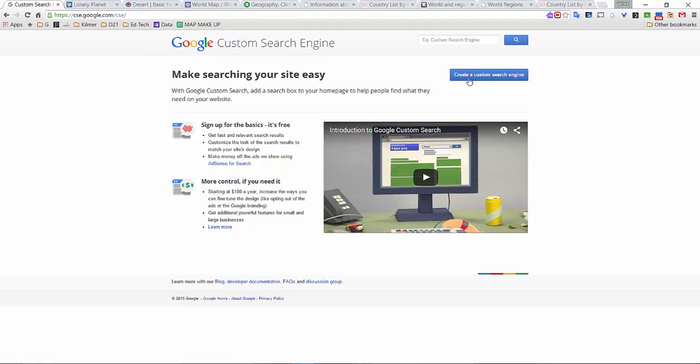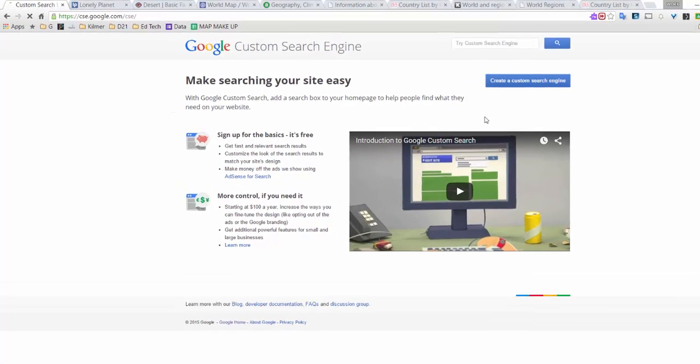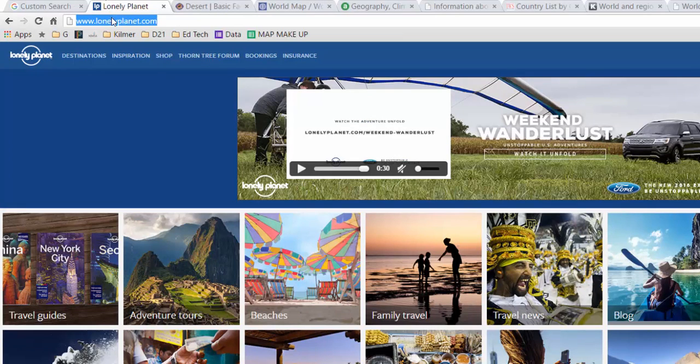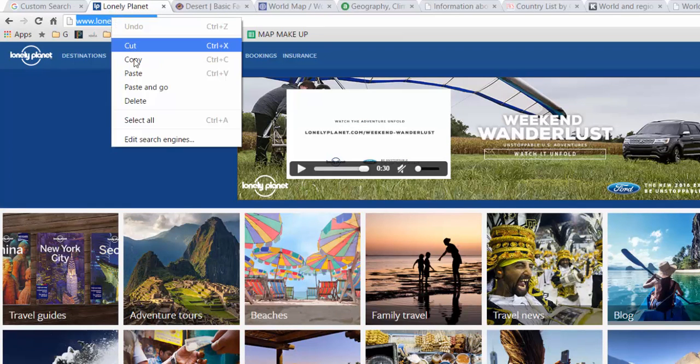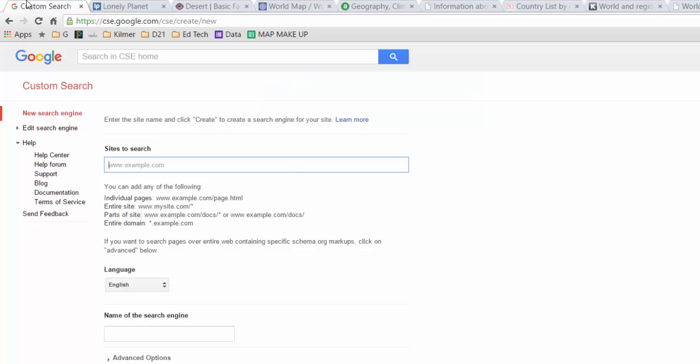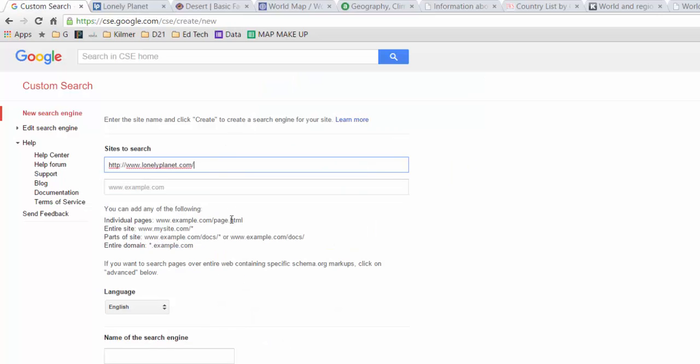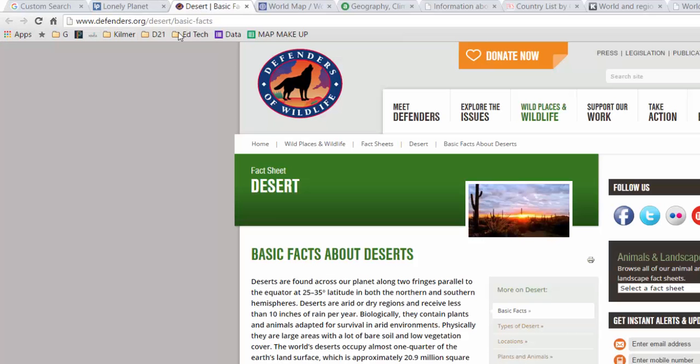From here, I'm going to press create a custom search engine. In this area, you'll be adding all different types of websites or pages you want students to search from. You can put as many as you want here. If I find any website that would make sense for what my students should be searching about, I just keep pasting them in here.